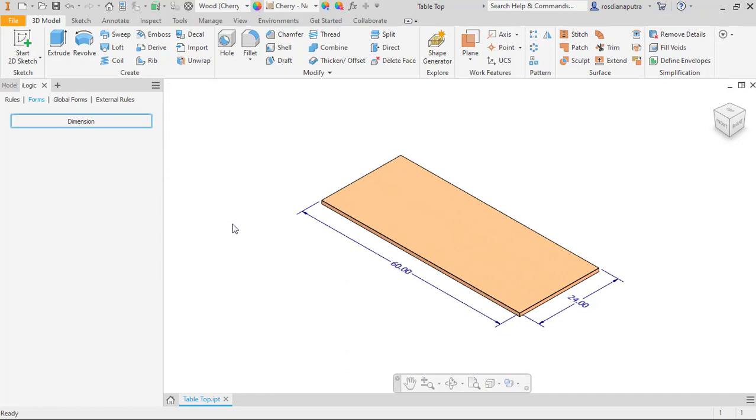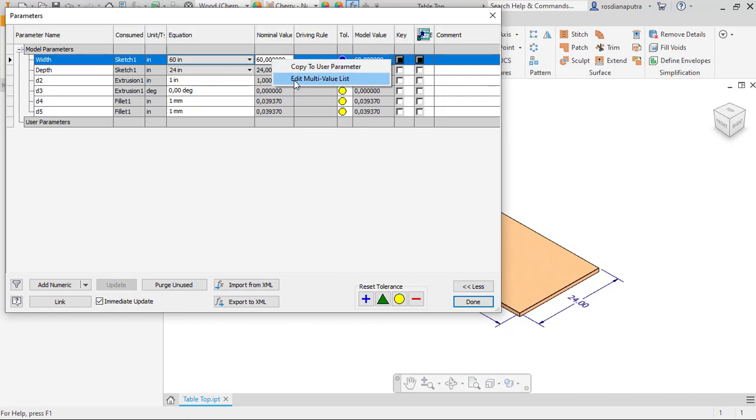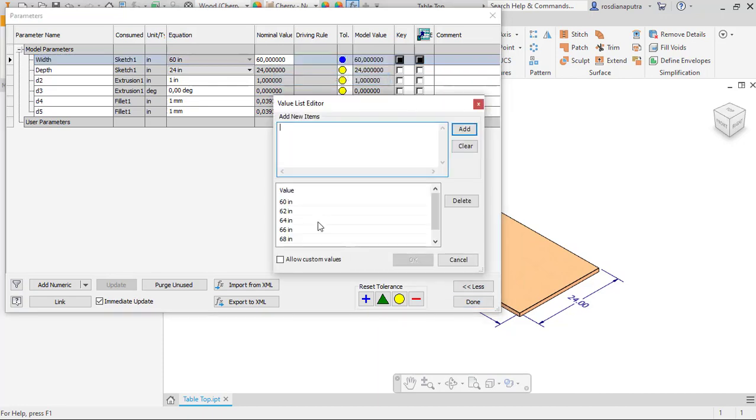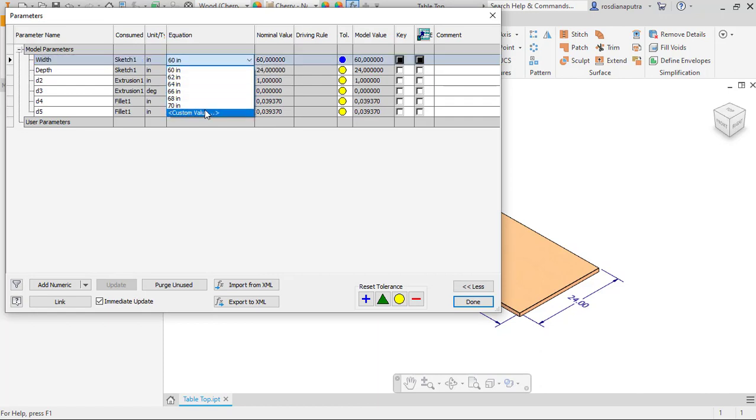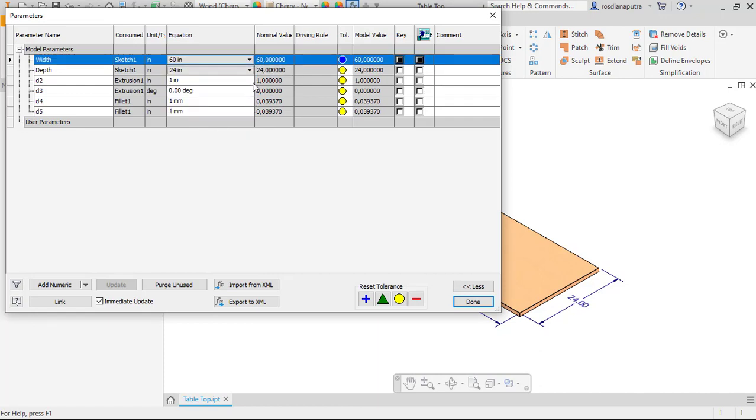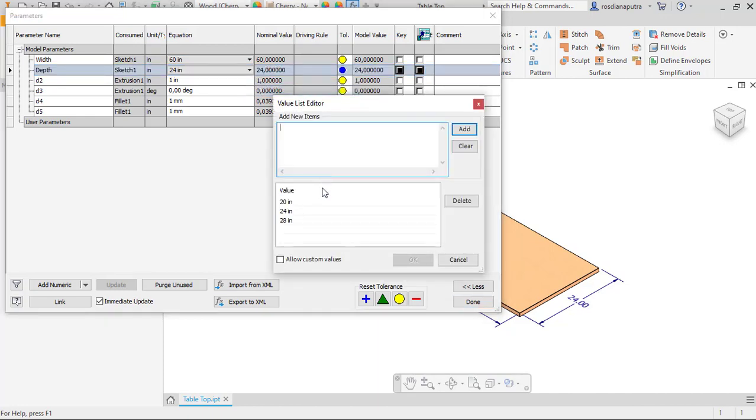Okay, the next one is to set up the custom value in parameter. We go to parameter menu in here and then right-click, edit multi-value list, and we check allow custom values. Click OK. As a result you can see a custom value number here. I will also set up the custom value for depth dimension.